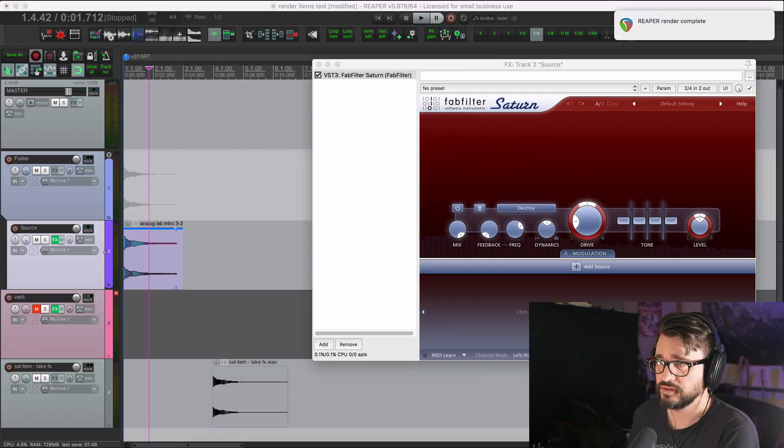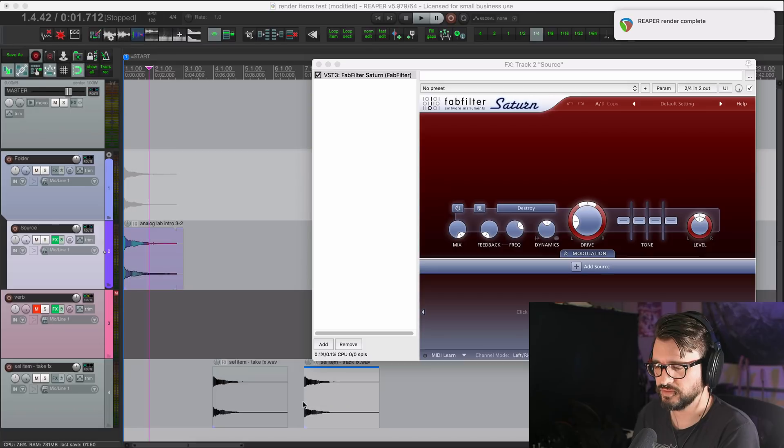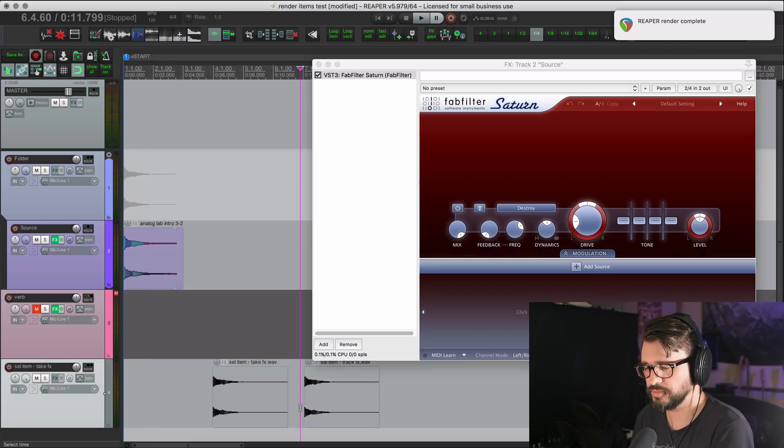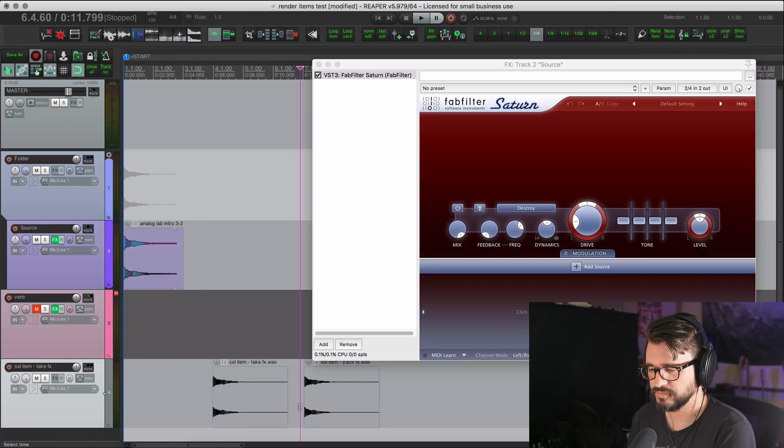Let's see what happens. Render the item. I'm importing this in.